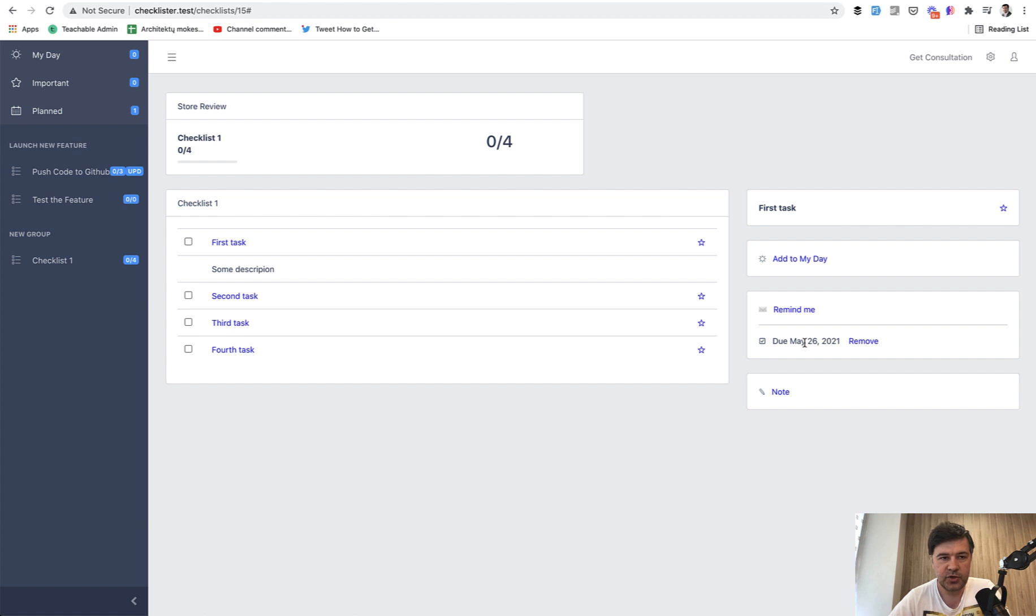These are two features for this video. In the later videos we will go on with adding reminders and notes.